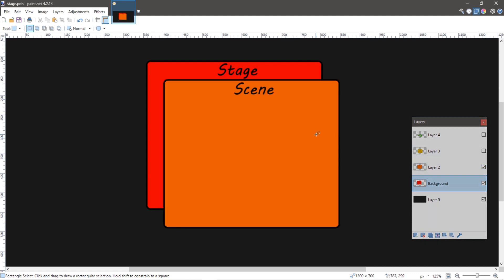Our next layer is a scene. We add a scene to the stage. And a scene is a drawing surface for graphical content, similar to a J-panel in Swing.